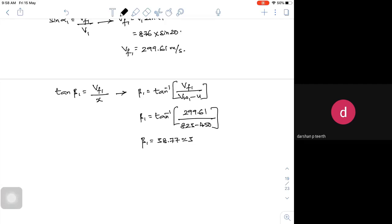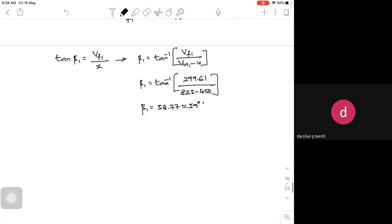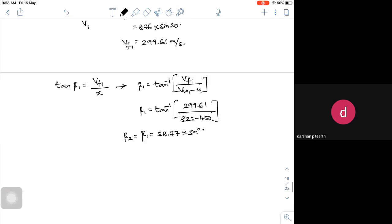What is tan beta 1? Tan beta 1 is equal to Vf1 divided by Vw1 minus u. So beta 1 is equal to tan inverse of Vf1 divided by (Vw1 minus u), which is tan inverse of 299.61 divided by (823 minus 450). I am getting beta 1 is equal to roughly around 38.77 degrees. As beta 1 equals beta 2, whatever is asked in the problem is solved.